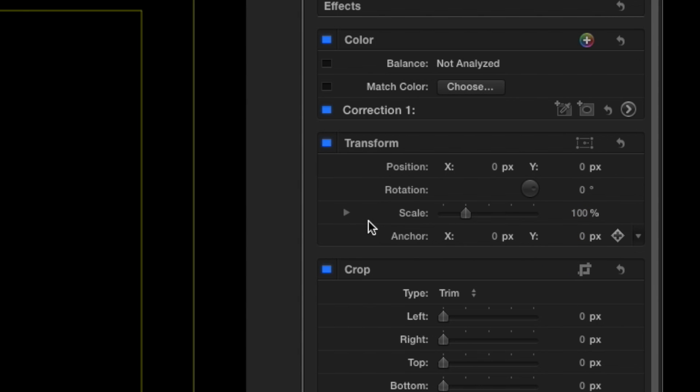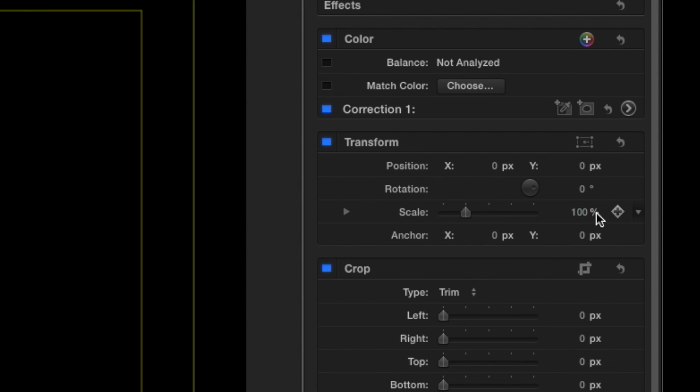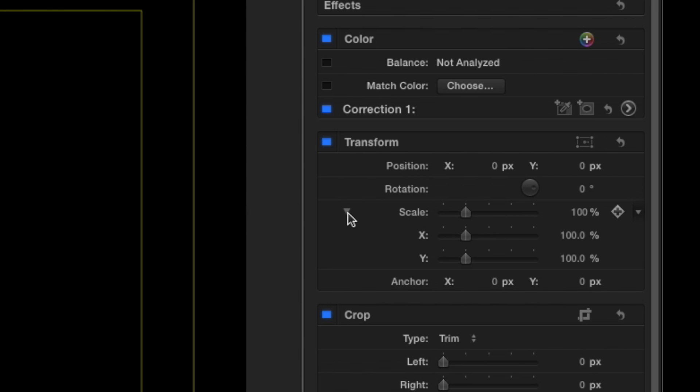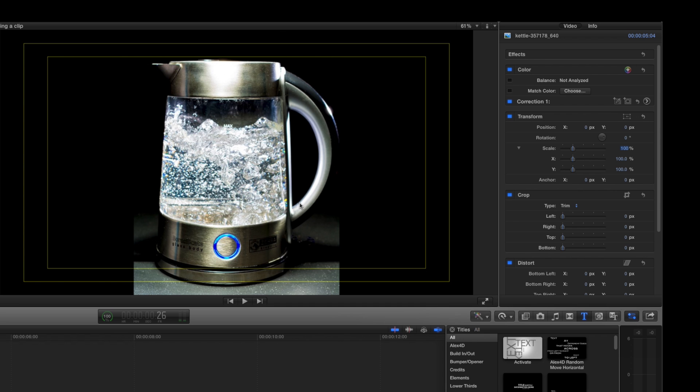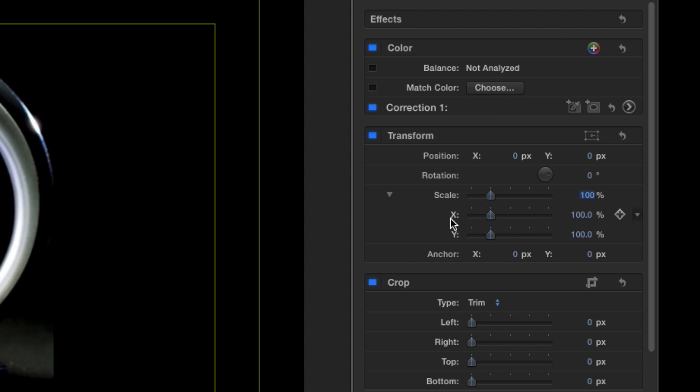You'll notice that the scale is already set at 100%. If we arrow down, we click on this arrow, it shows us the X is at 100.0% and the Y is at 100.0%. If you want to flip this clip, very simple.